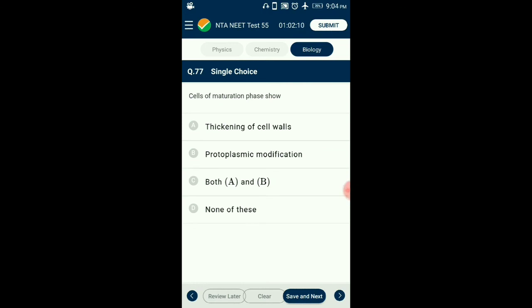Question number 77. Cells of the maturation phase show what? Cells of the maturation phase attain their maximal size in terms of wall thickening and protoplasmic modification. Cells in this phase become structurally and functionally specialized — like xylem vessels losing protoplasm — and the endodermal cell wall gets deposited with suberin. So the answer is option C: both A and B.